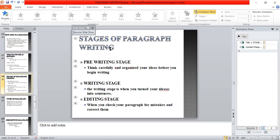The stages of paragraph writing begin with the pre-writing stage. You have to think carefully and organize your ideas before you begin writing. There are six pre-writing steps: think carefully about what you are going to write, open your notebook, collect ideas related to your paragraph, write down your own ideas, find the most important point you are going to present, and organize your facts and ideas in a way that develops your main idea.